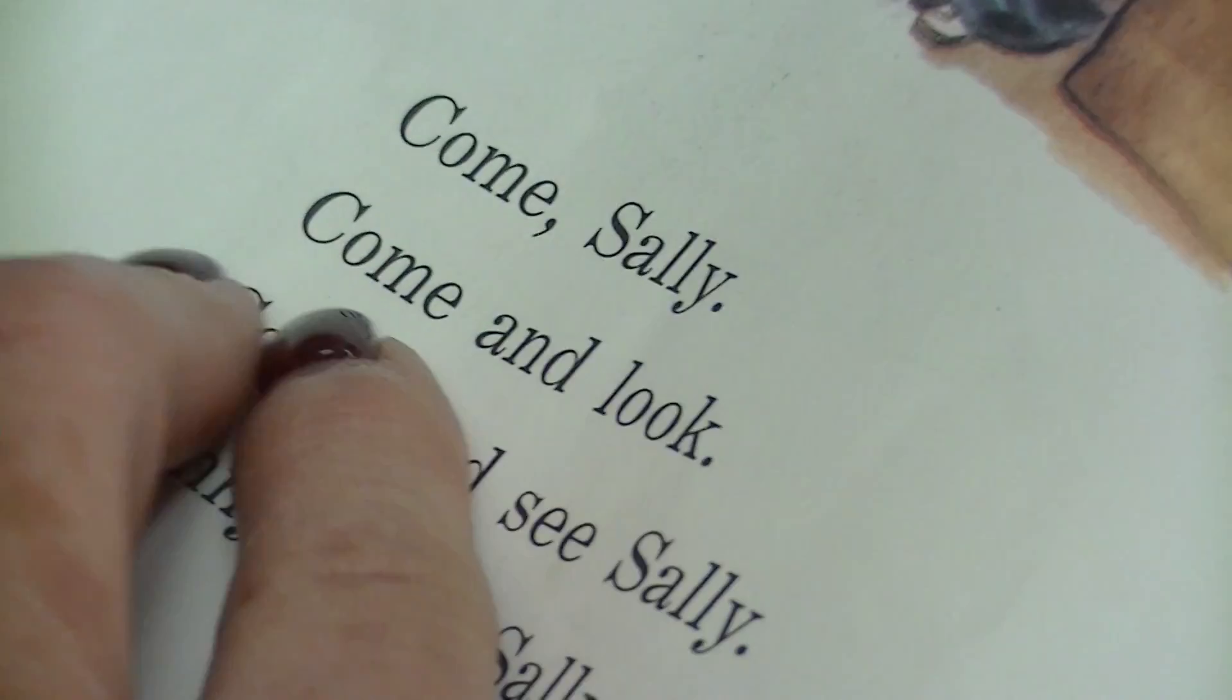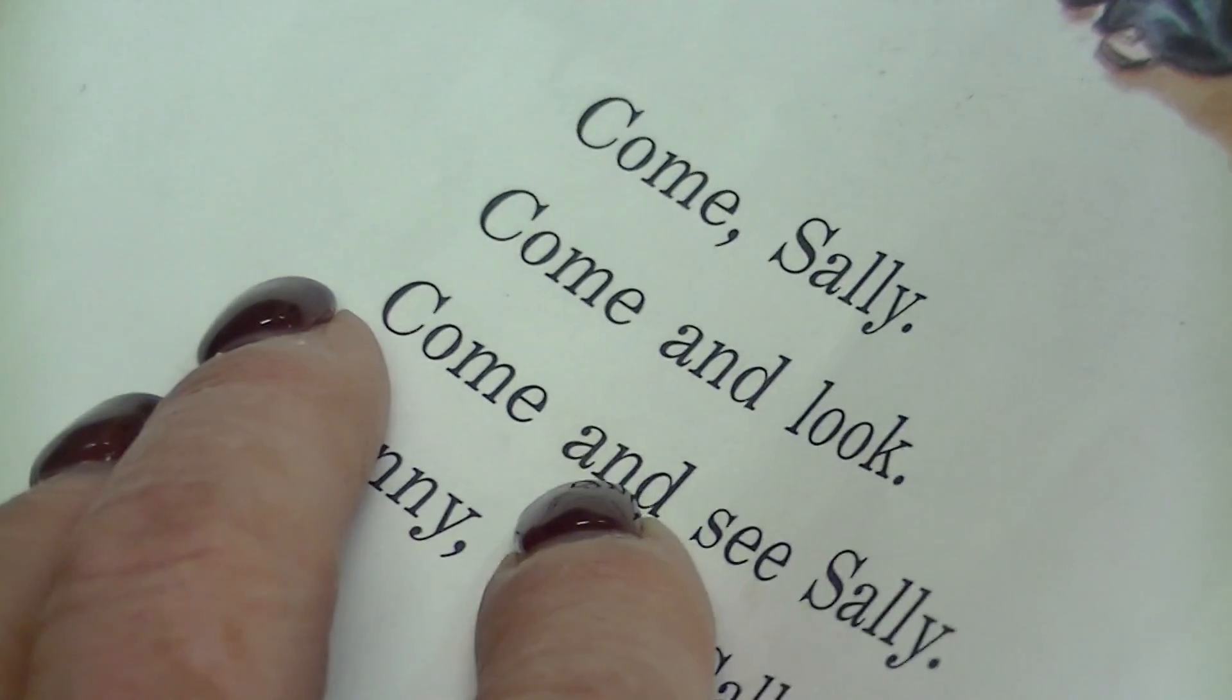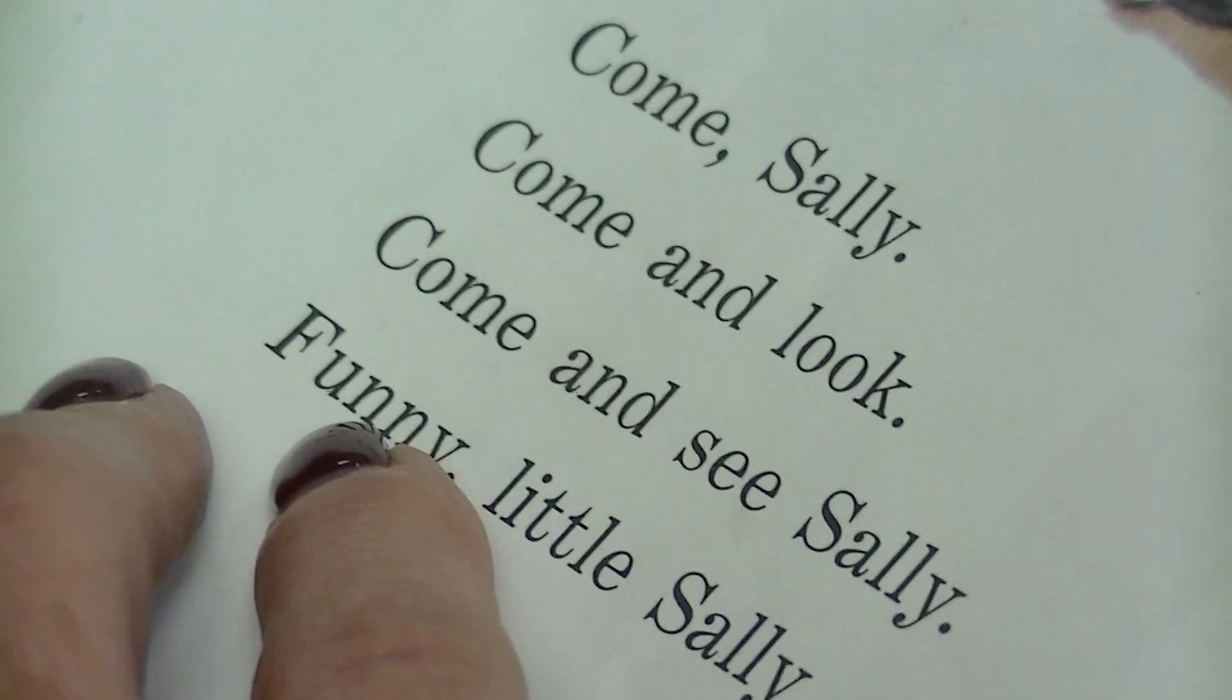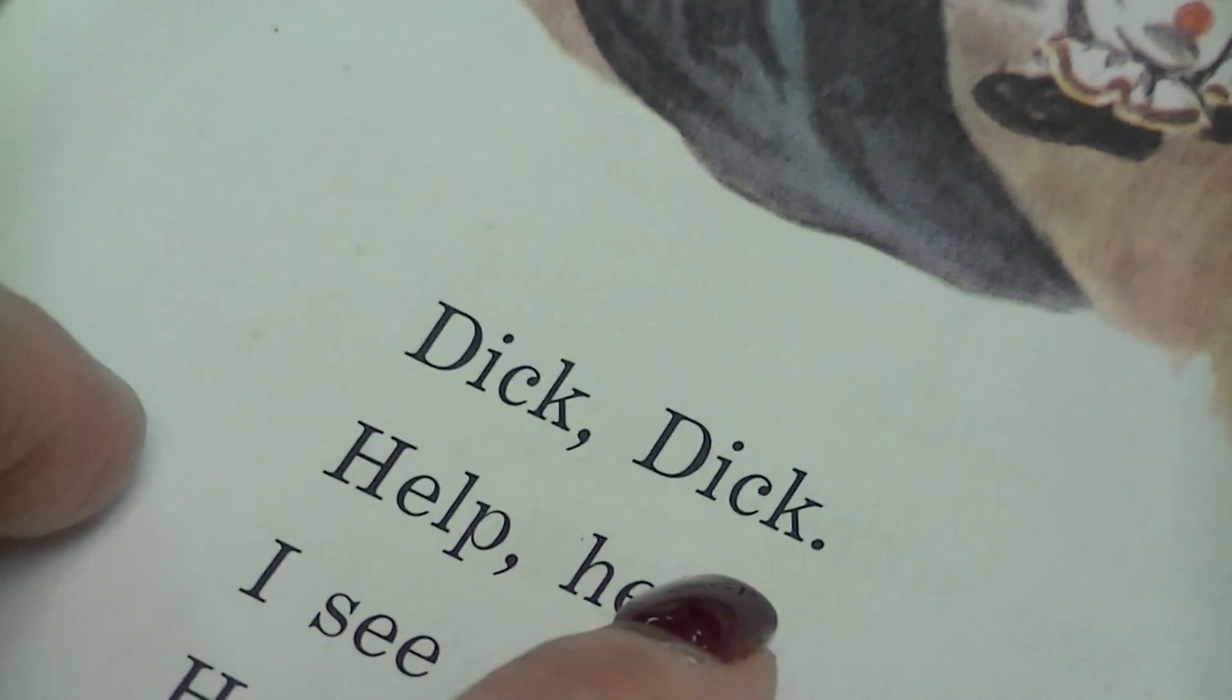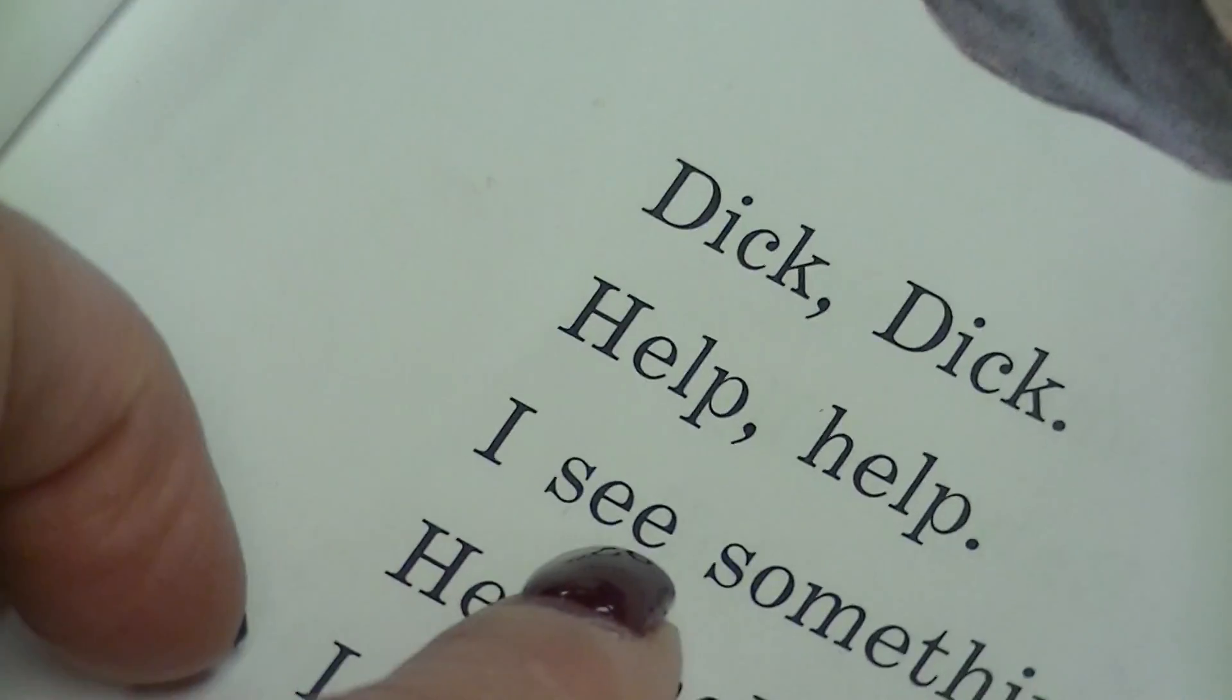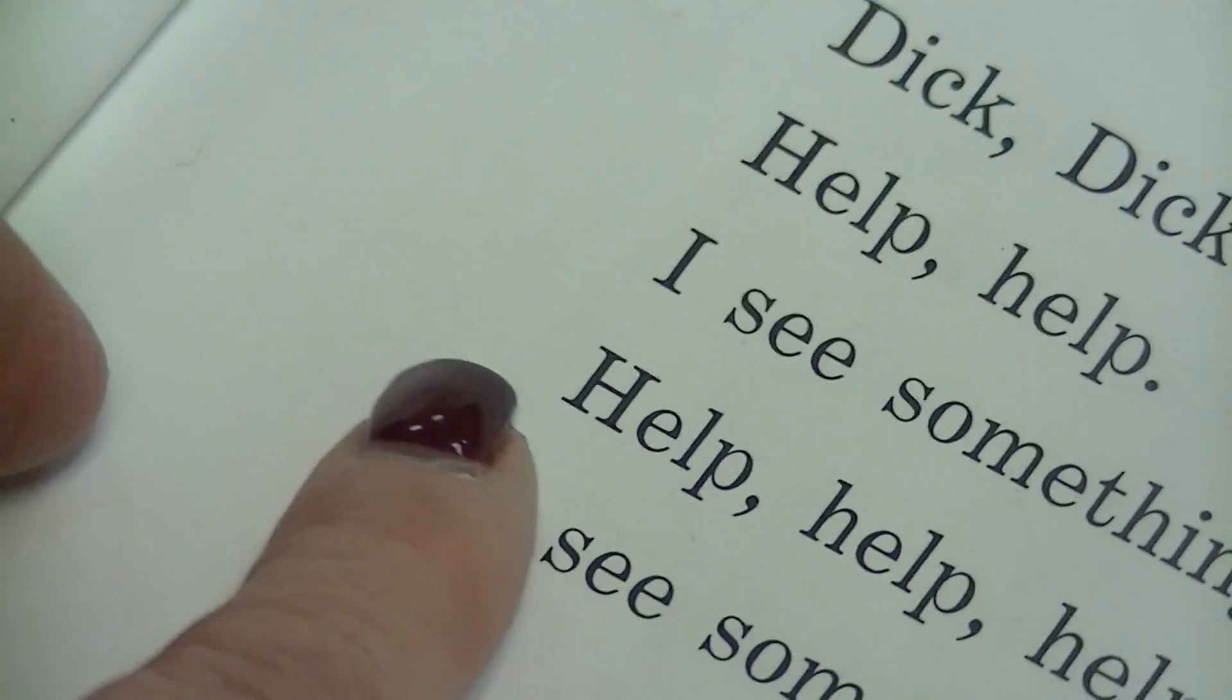Come, Sally. Come and look. Come and see Sally. See Sally. Funny little Sally. Dick, Dick. Help, help. I see something. Good.